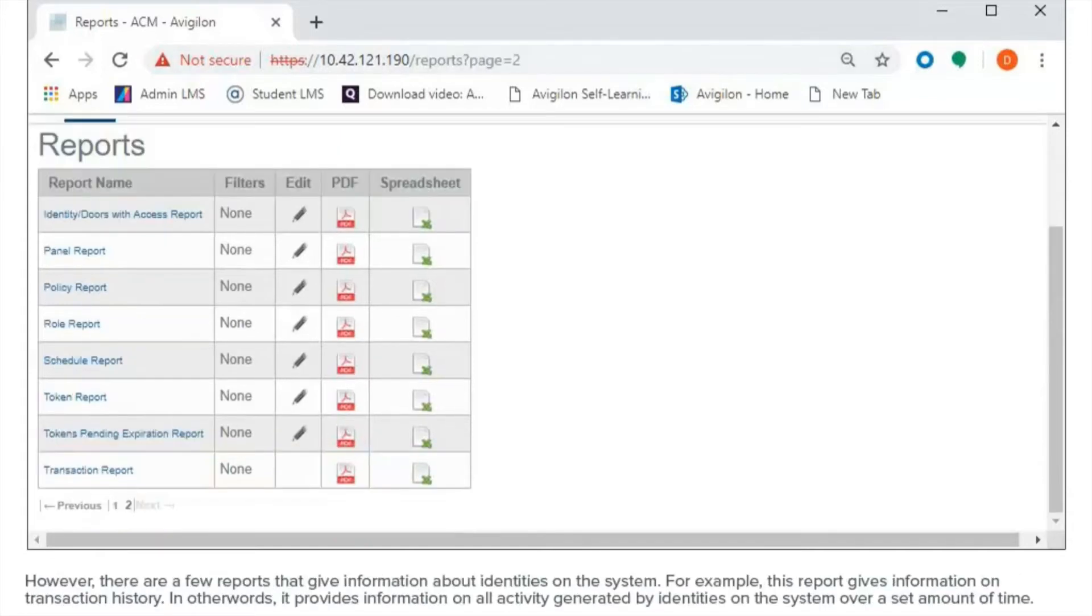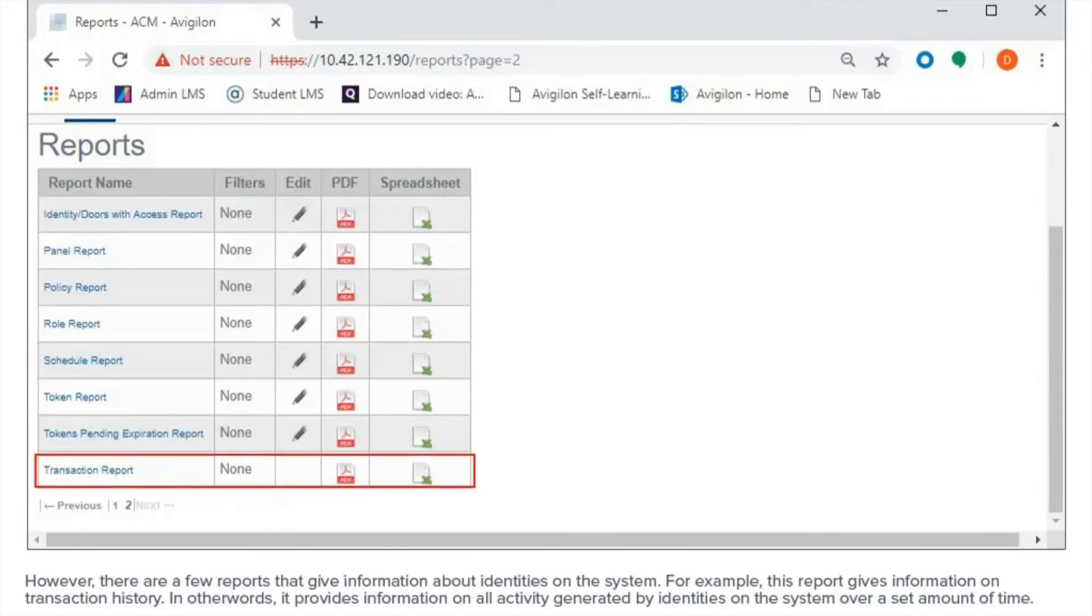However, there are a few reports that give information about identities on the system. For example, this report gives information on transaction history. In other words, it provides information on all activity generated by identities on the system over a set amount of time.